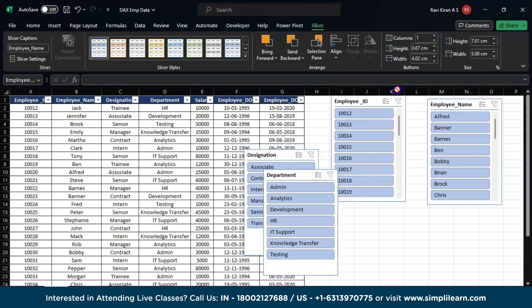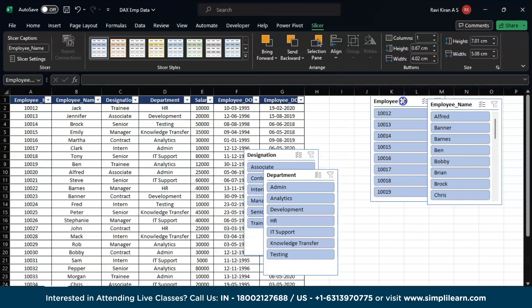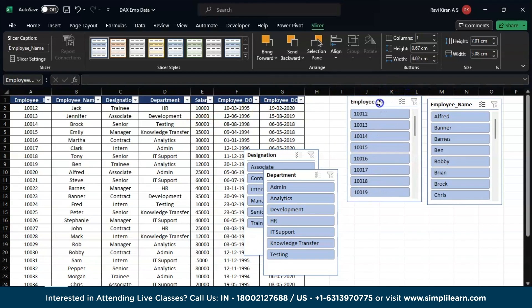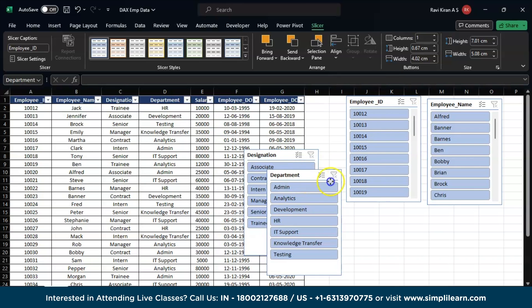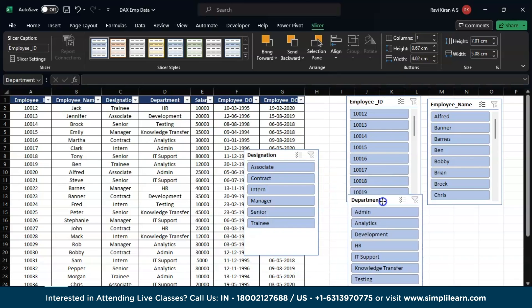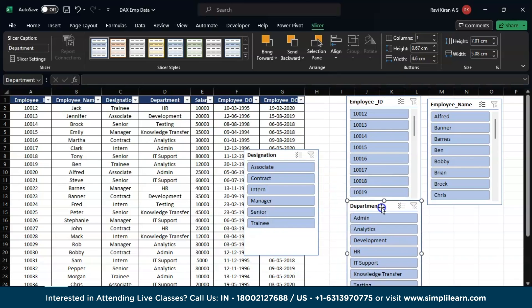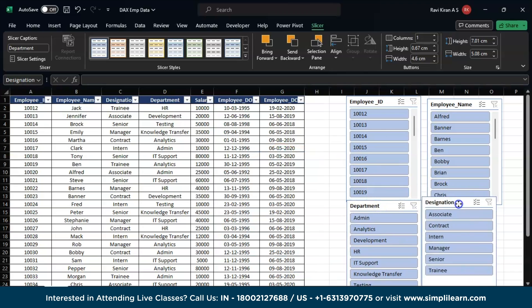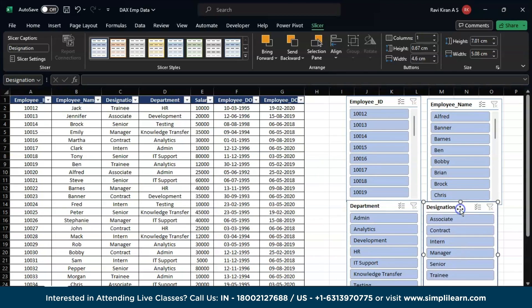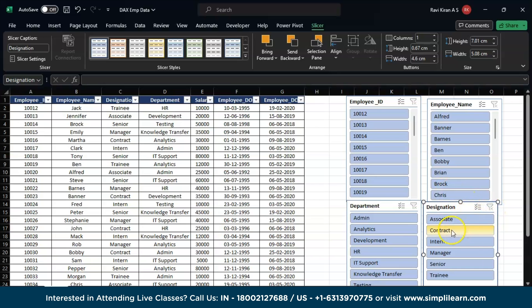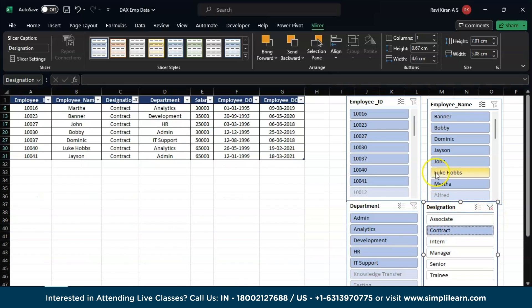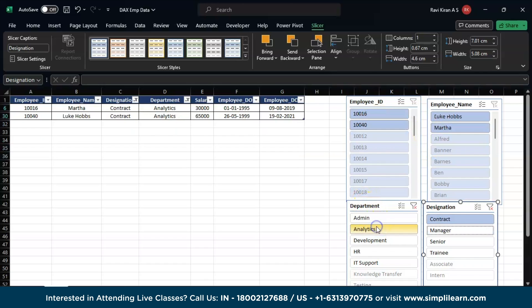Now let's say I wanted to find a particular set of values from the Designation: Contract, and Department as Analytics. And I have the data of those particular employees who are on contract basis hired by Analytics department. So these are like filters. You can just make your filters happen just by one click on your slicer options.